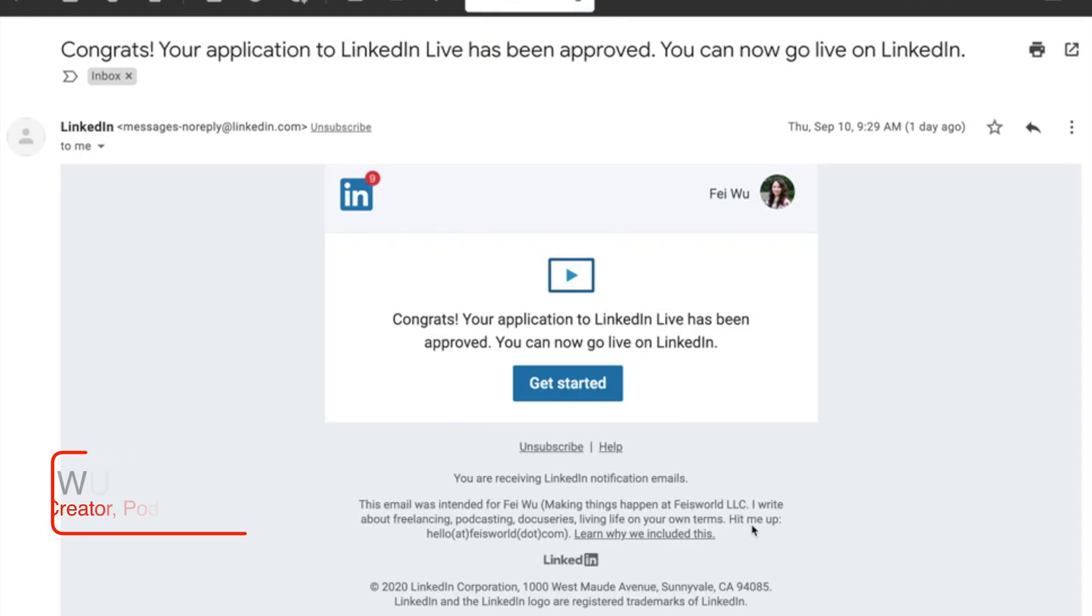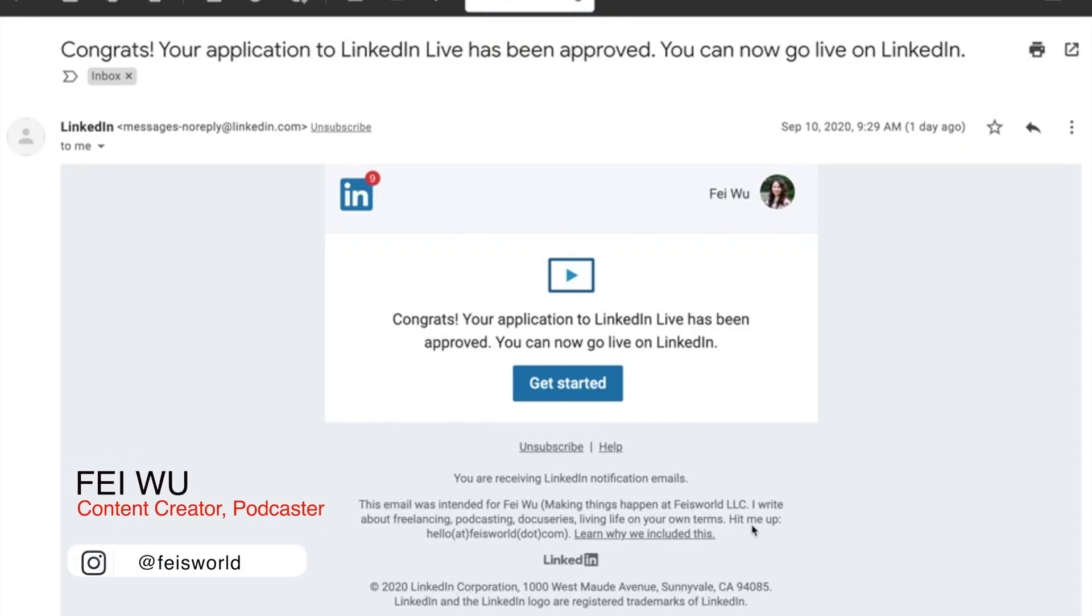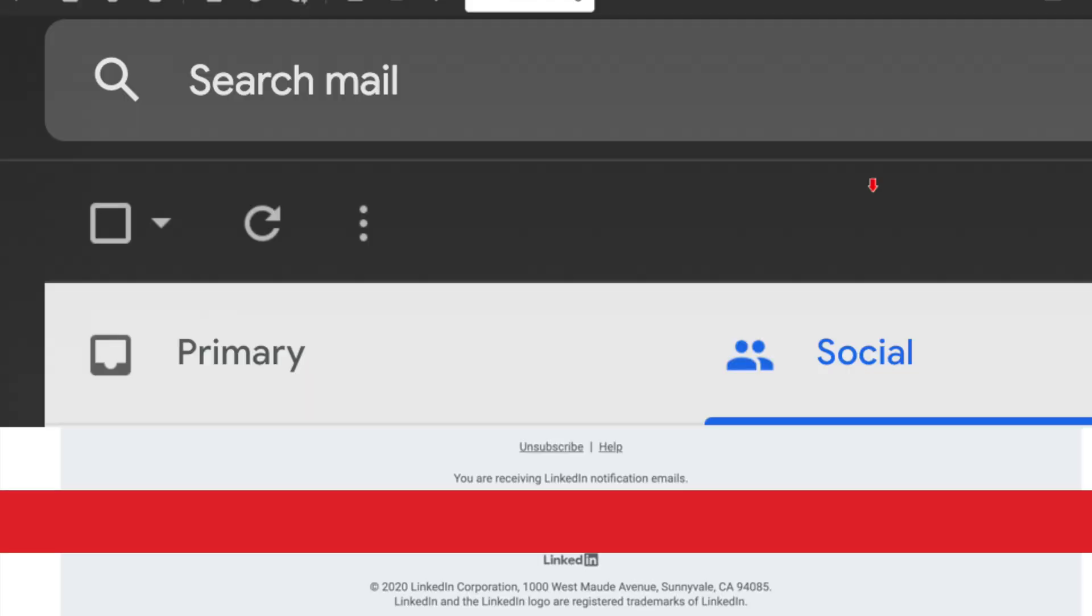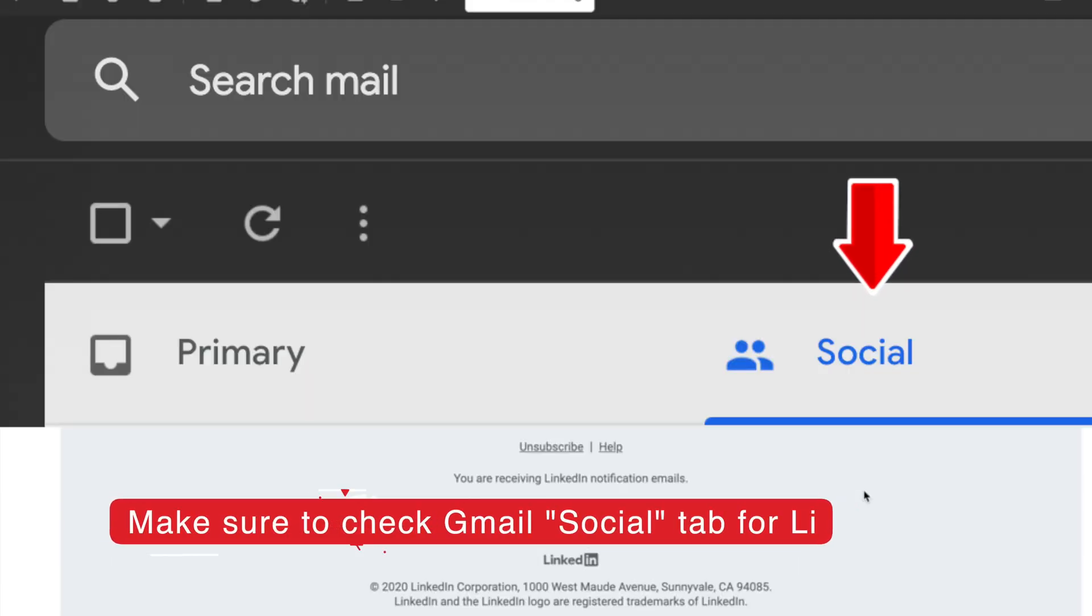Hey guys, this is Fei Wu from FaceWorld Media. I'm not sure about you, but it took me literally months to get approved on LinkedIn Live. Yesterday, after going live with Chris Voss, Brandon Voss, and Derek Gaunt from Black Swan, I didn't realize that this email was sitting in my social media inbox, and I just saw it.